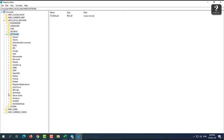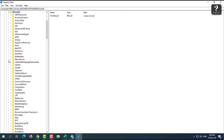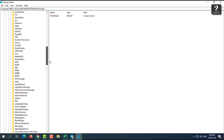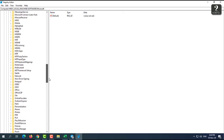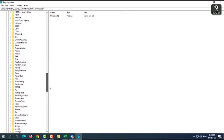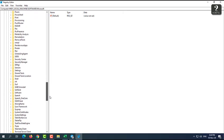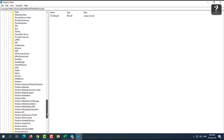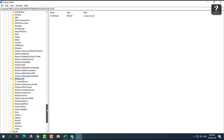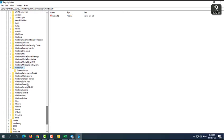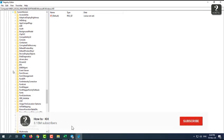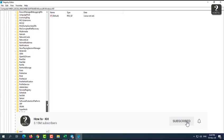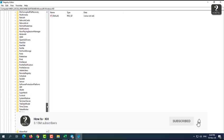You will see Microsoft, this one. Just press expand on Microsoft, and then you're going to scroll down to find Windows NT. This one, you're going to expand this again, and then Current Version. Expand this.